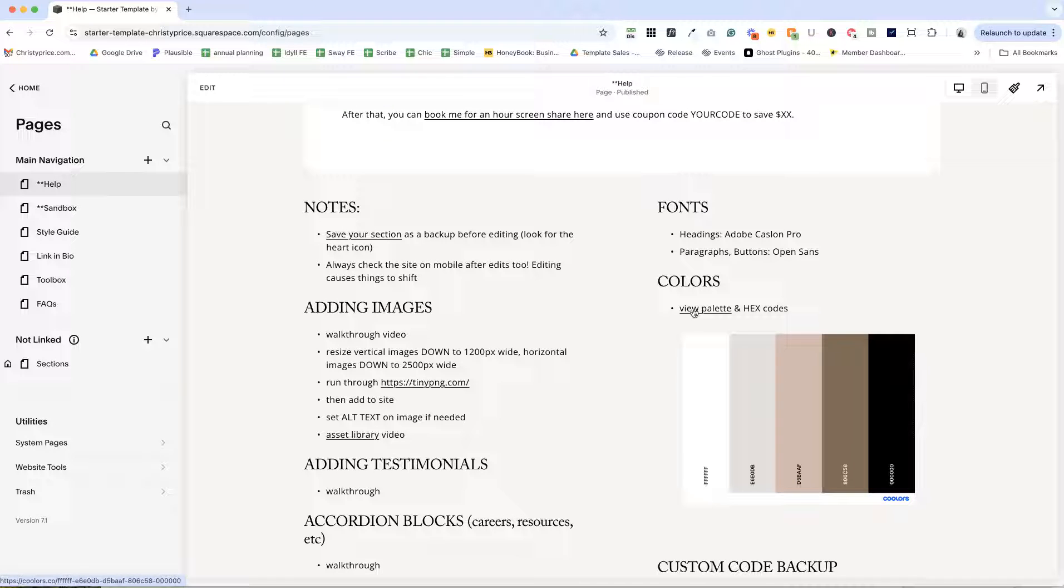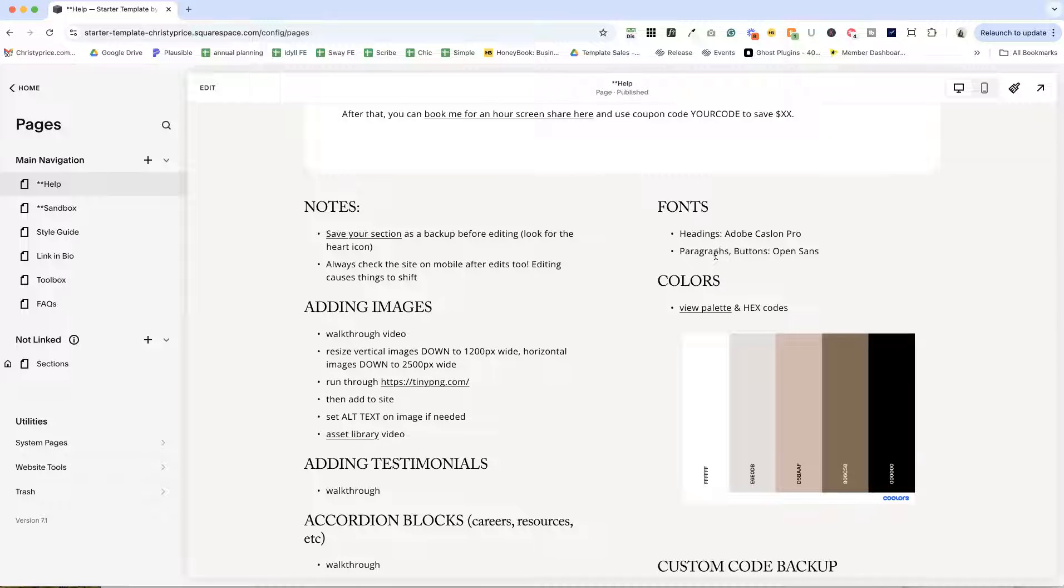So there's a link where they can view their palette. I have an image here of their color palette. I have headings and paragraph fonts here so they know that information.